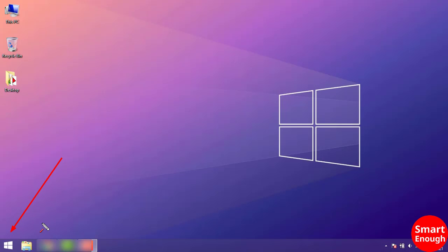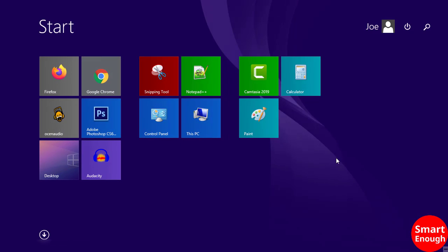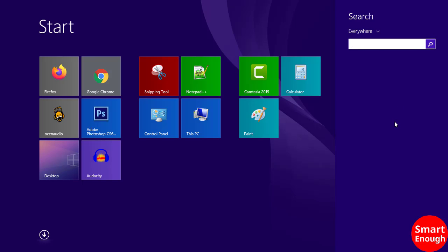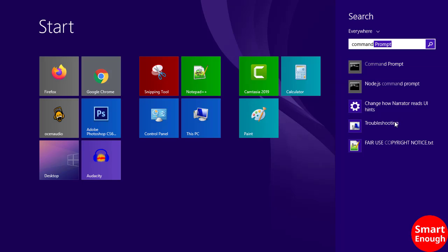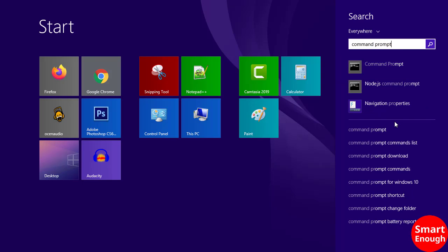Steps to follow: click on the start icon, open the search panel, type 'command prompt' in the search panel, then open command prompt.